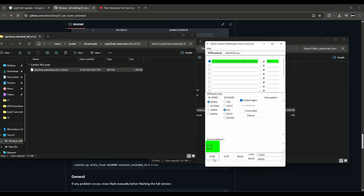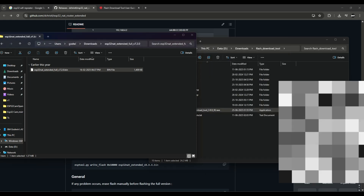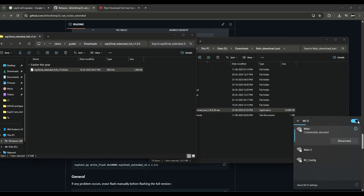Give the correct COM port — my COM port is COM4 — then click Start and upload it. Wait a moment and it's finished. You can close the flash tool.